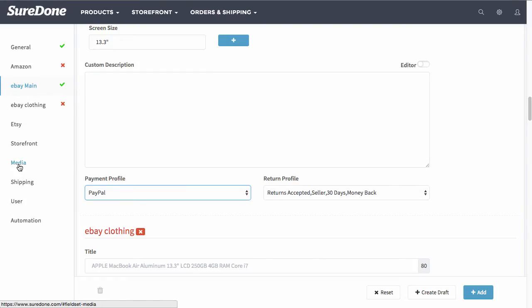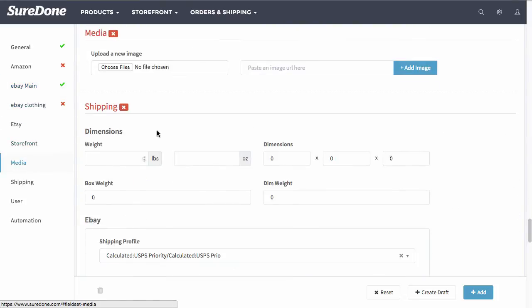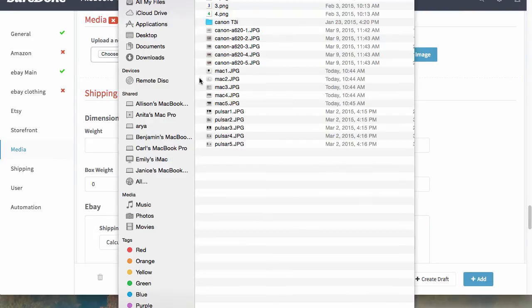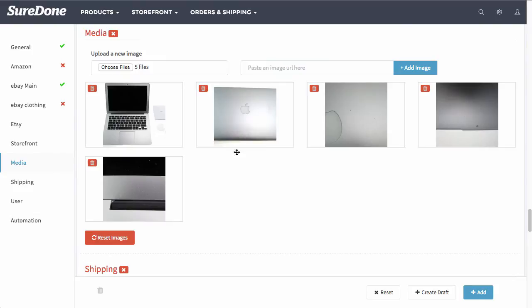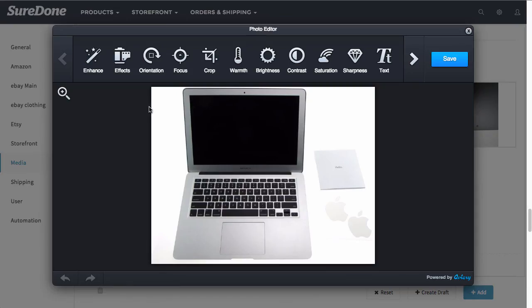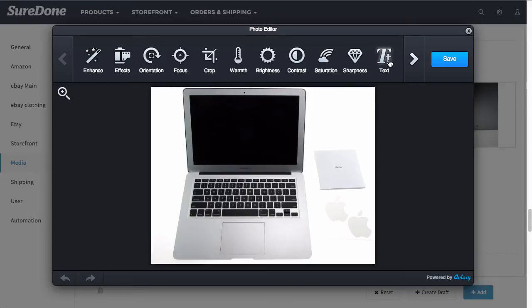Now that we're done with the eBay main information, we can go down to media. From media, this is where you can select all of the images and you can edit each image individually as well. You can simply crop or adjust the brightness and contrast, even the saturation if you need to.